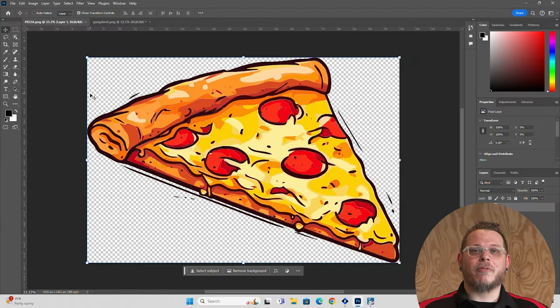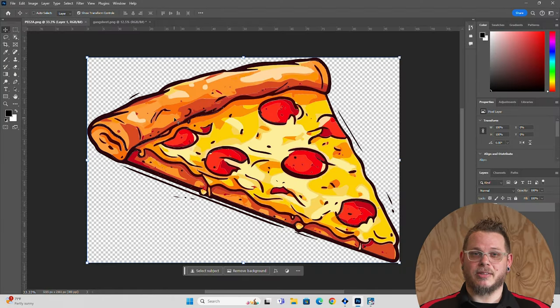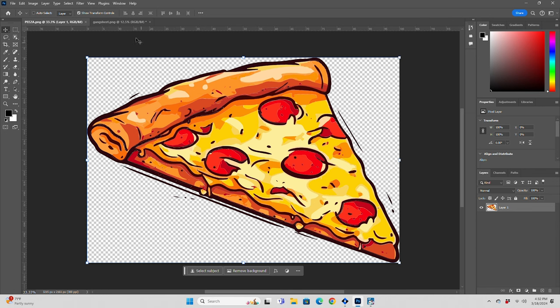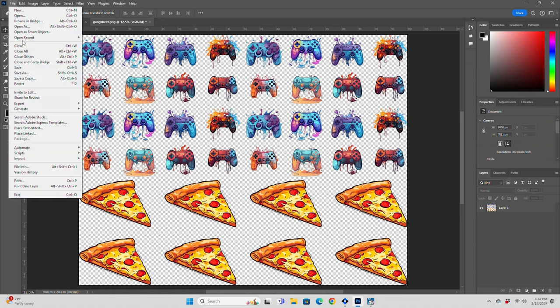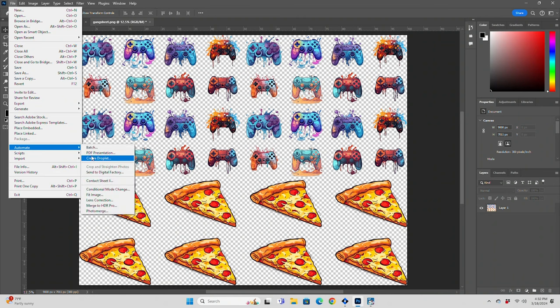This print workflow is excellent for doing one-off prints as well as gang sheets. If you have customers that come in for on-demand gang sheet printing, it's super easy to drop their files into Photoshop, make any necessary changes, or just verify that their artwork is print ready. From here, File, Automate, Send to Digital Factory, and press OK.